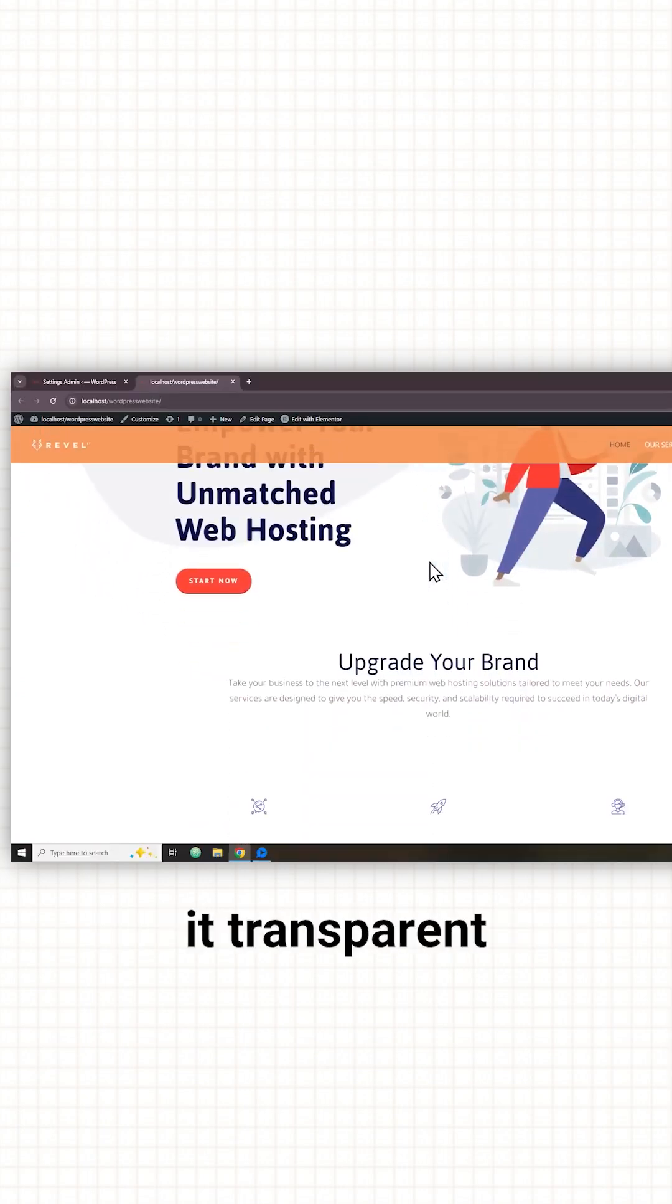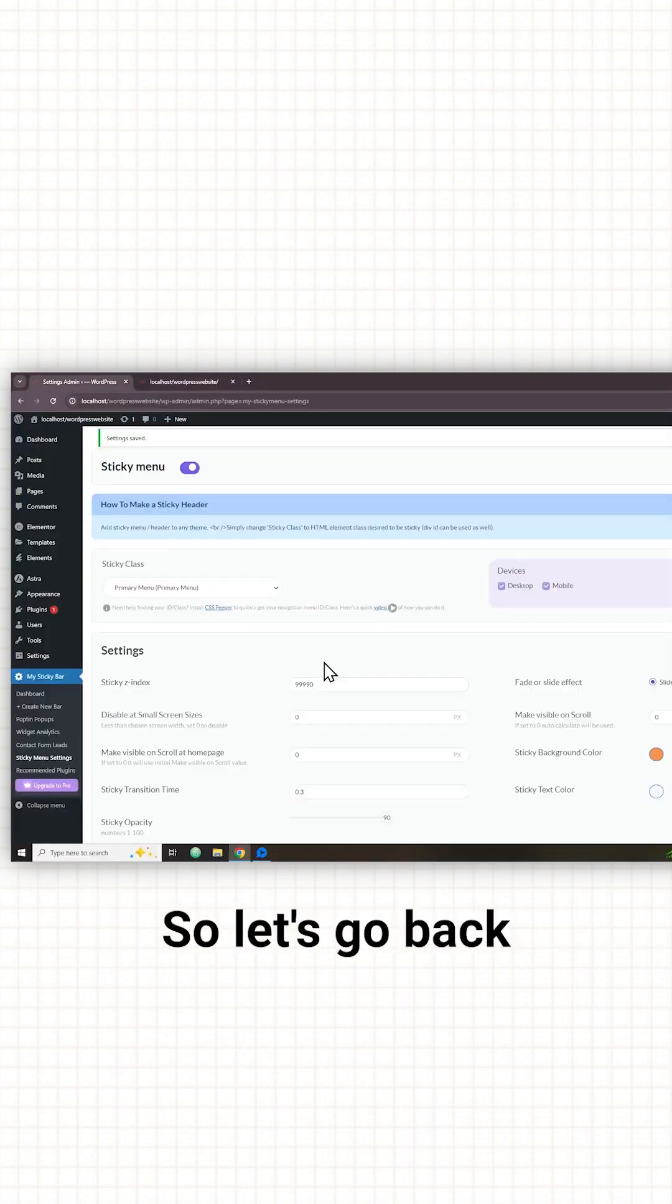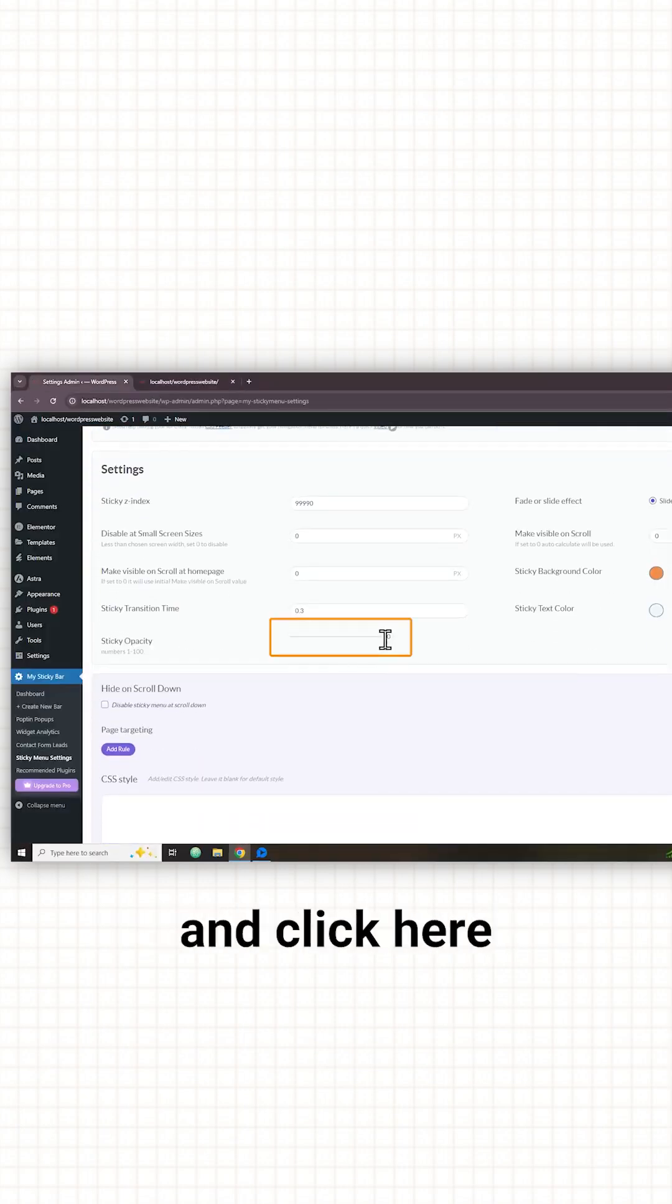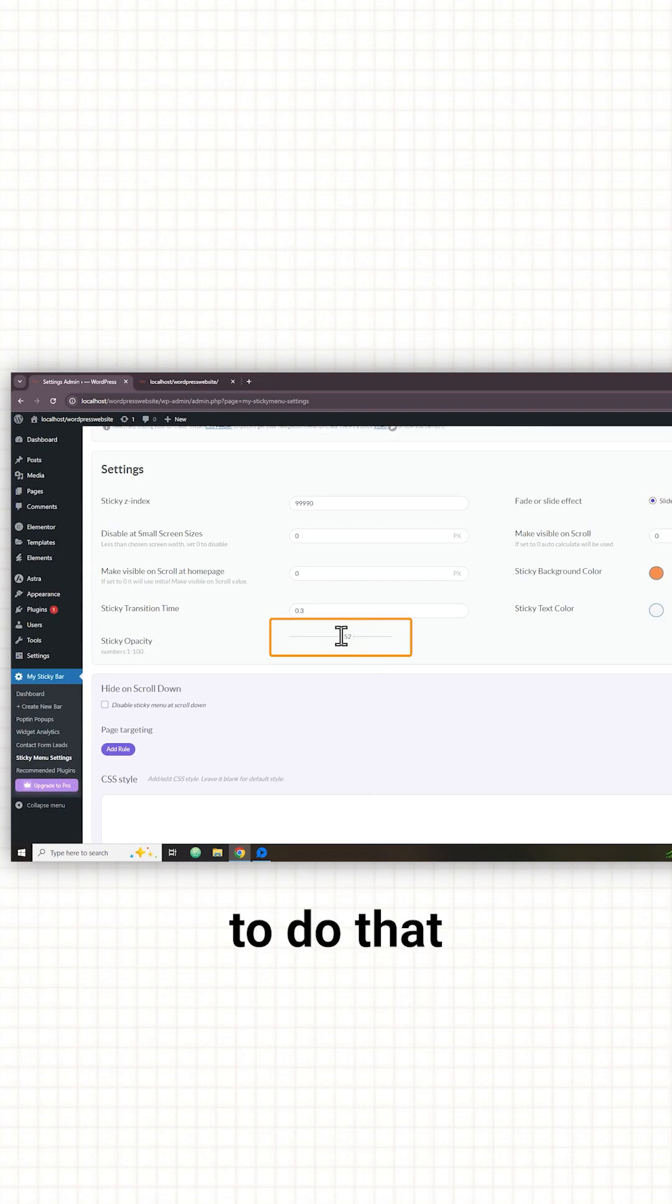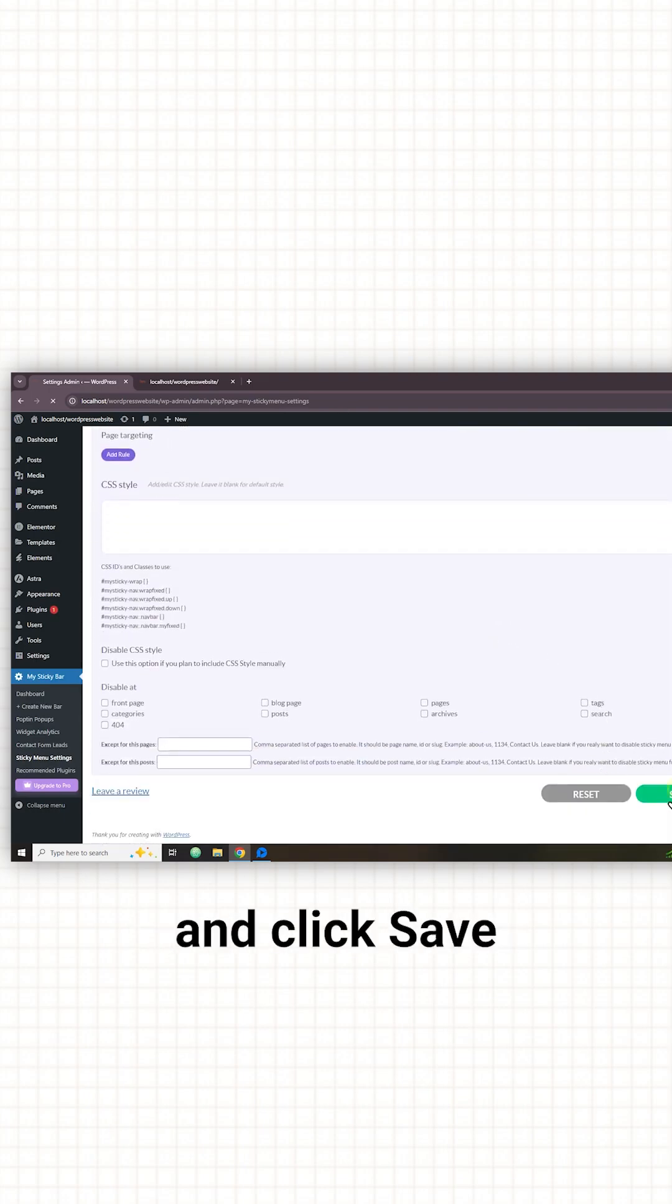Now I'll show you how to make it transparent like this. So let's go back to plugin settings and click here to do that. Once you are done just scroll down and click save.